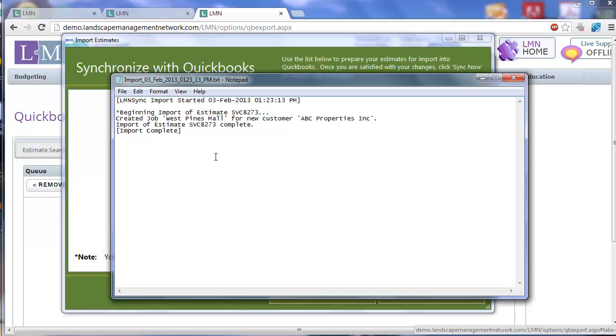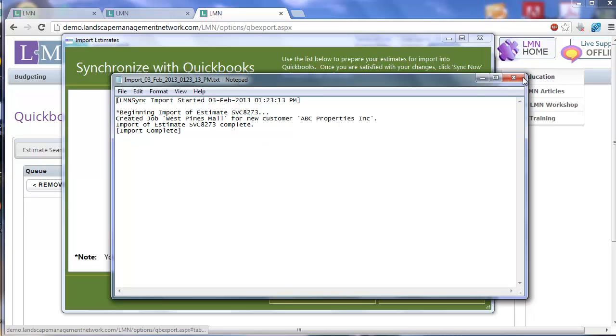You can email us at support at LandscapeManagementNetwork.com, or you can use the live chat, or you can call us as well.